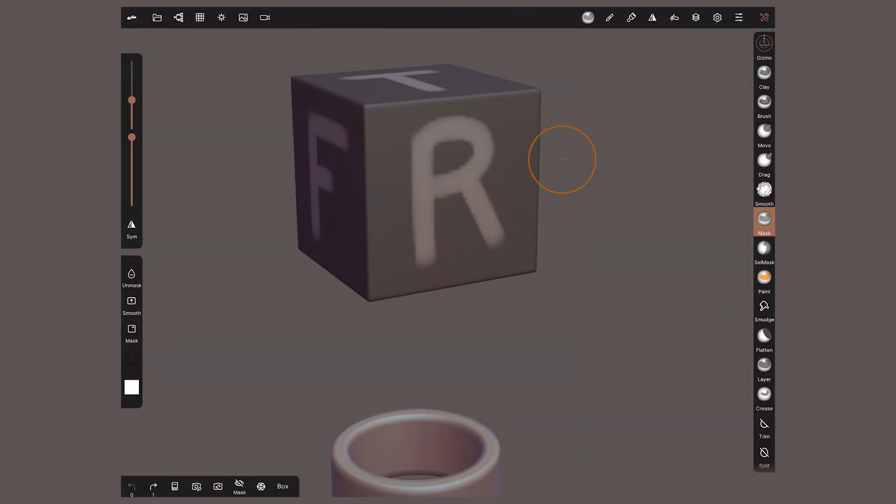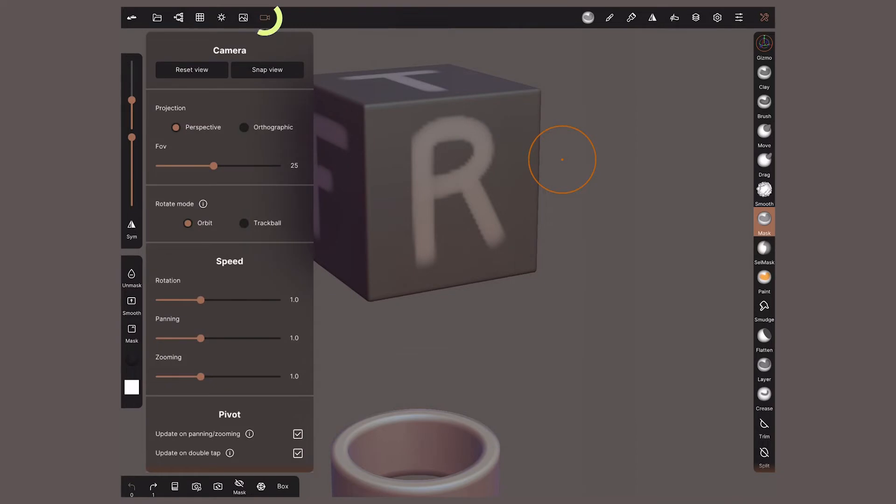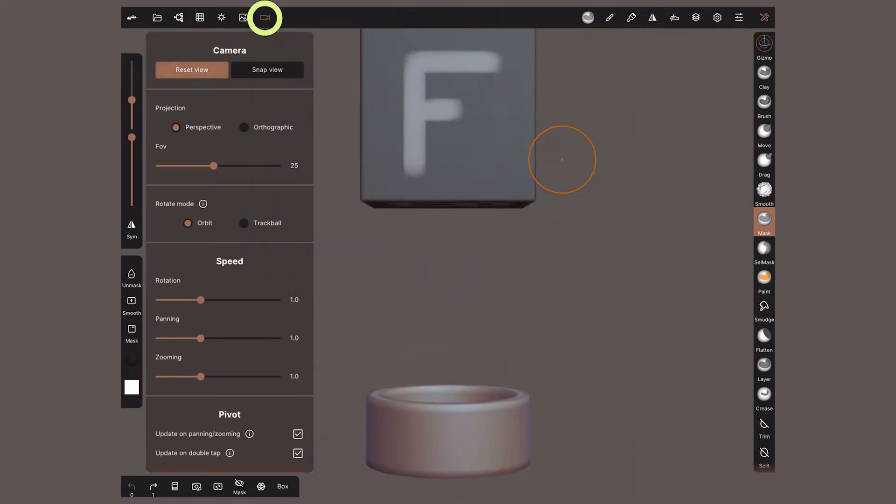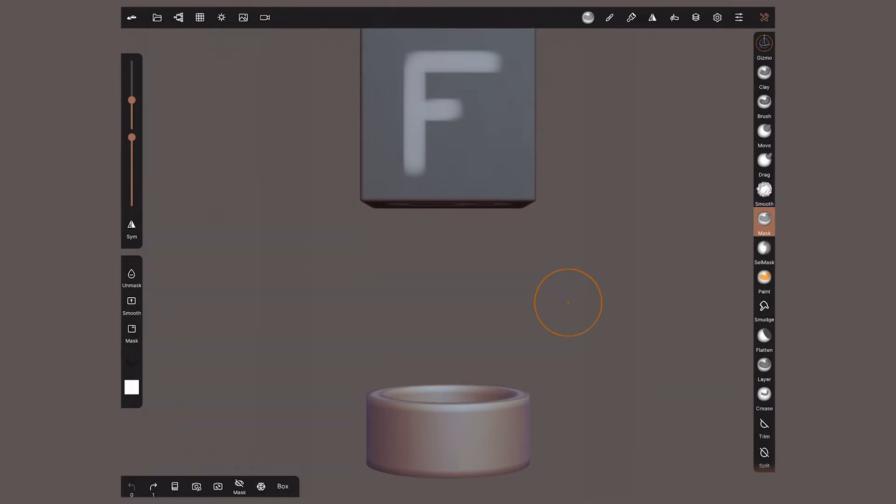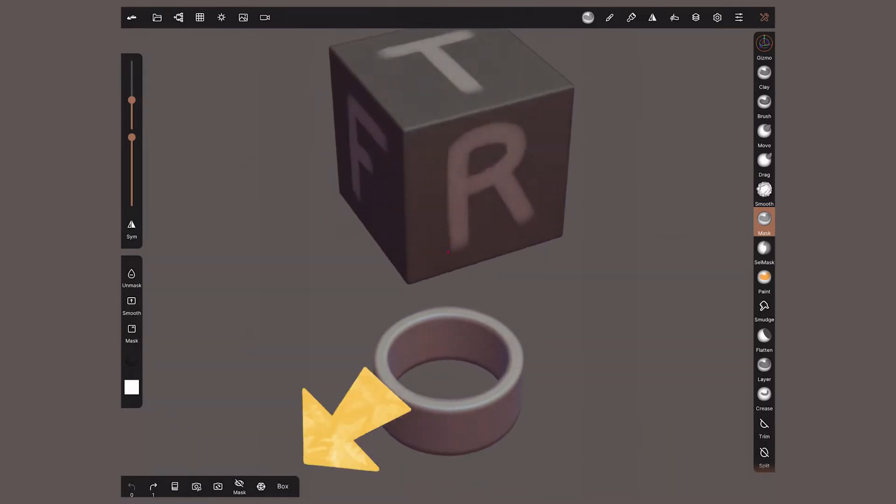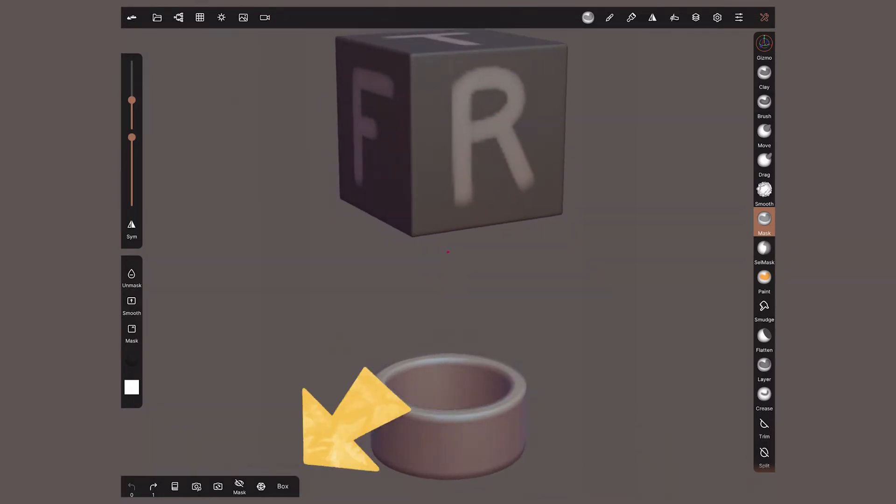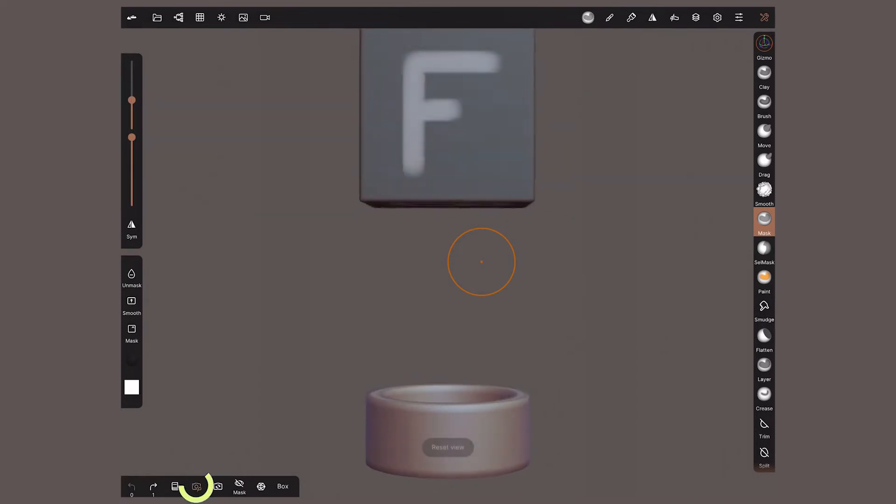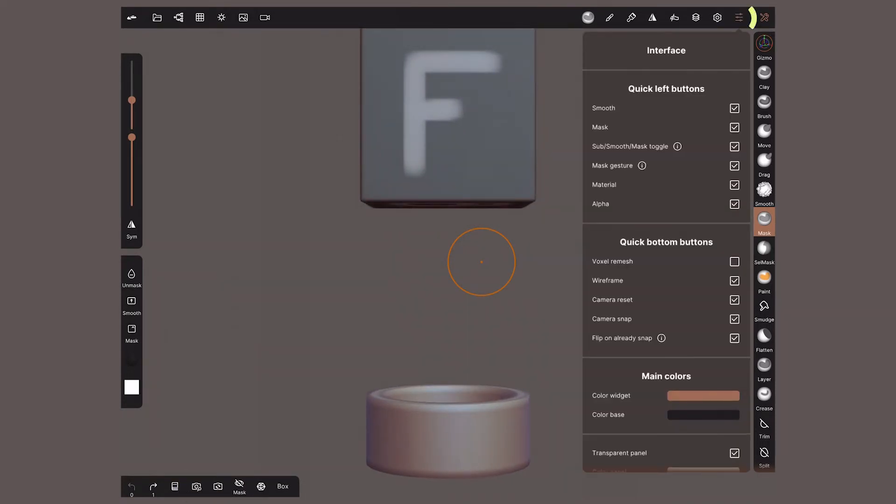You will find more camera options on this top menu. Reset view will bring back the camera to a front view focusing on all the objects in the scene. In the bottom quick access buttons, we can do this faster with this icon. If you cannot find the icon, go to the interface menu to activate it.